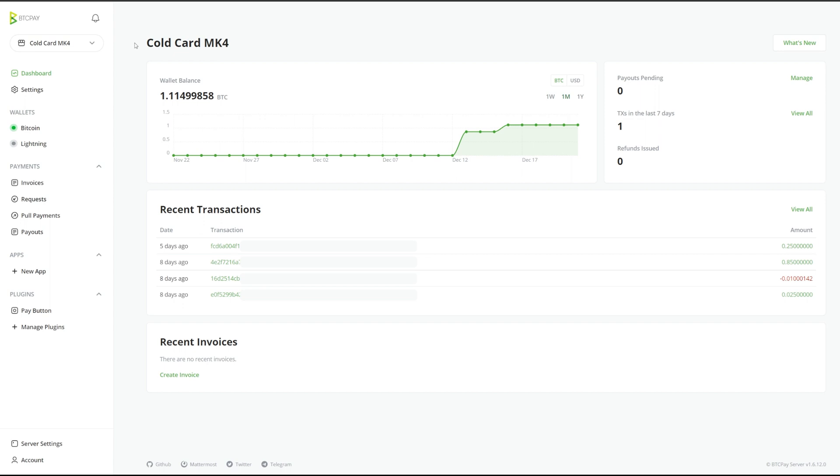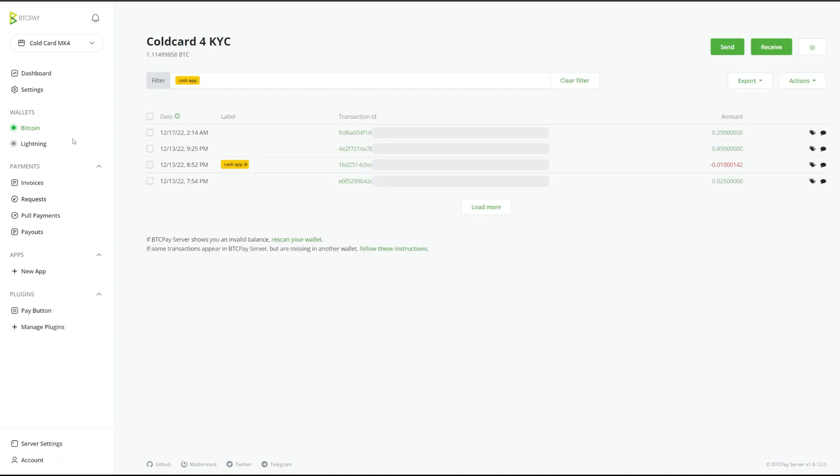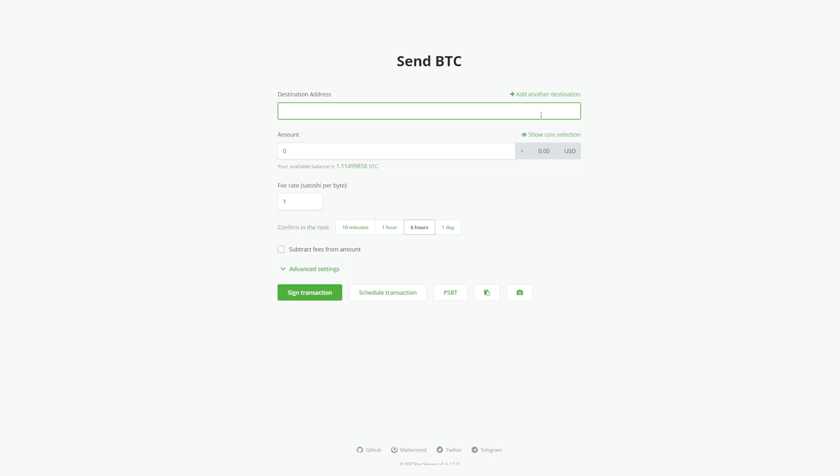We're going to go to Wallets on the left and click Bitcoin. Then, in the top right, click Send. Enter your destination address, amount, and fee rate you'd like to use.